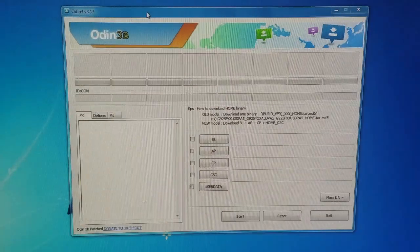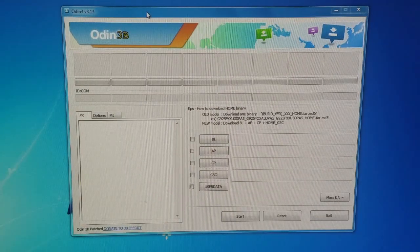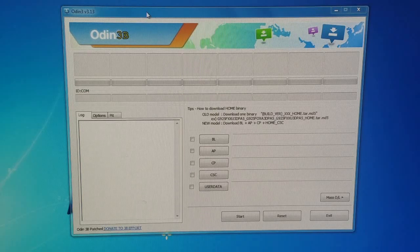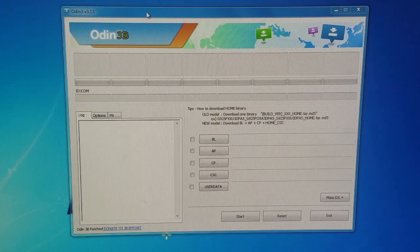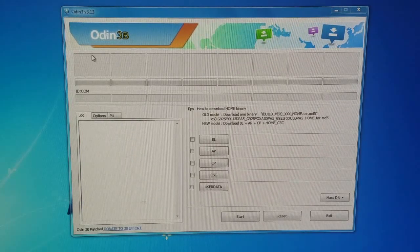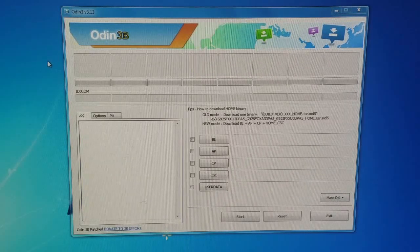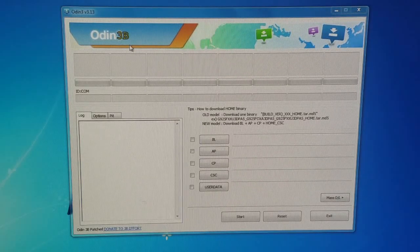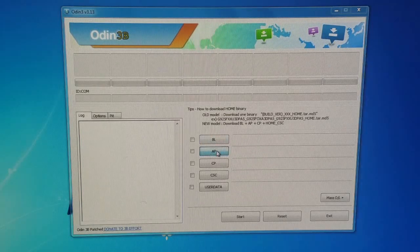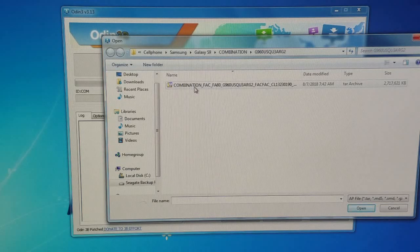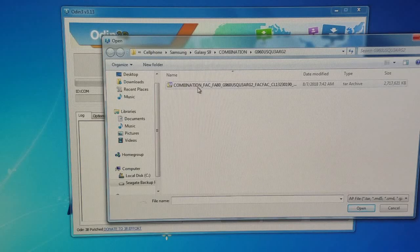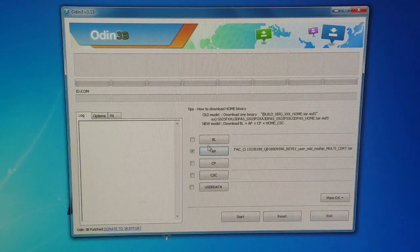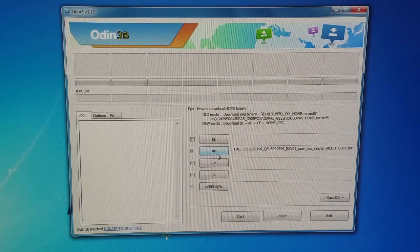We're here on our computer now. First of all, we need Odin. Odin is a program required to flash Samsung ROMs to the phones. Run your Odin and go to the AP tab. Once you go to this AP tab, this is the file that you've downloaded: G960U combination. Double-click on it and it's selected here.